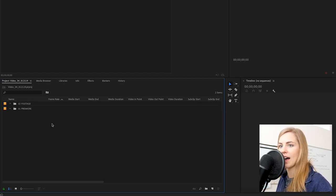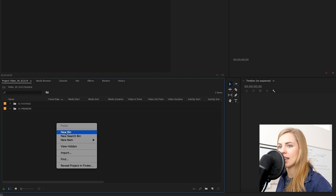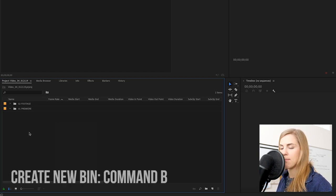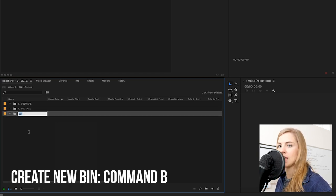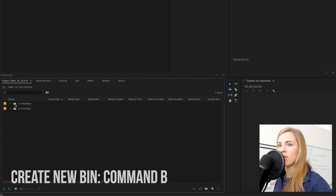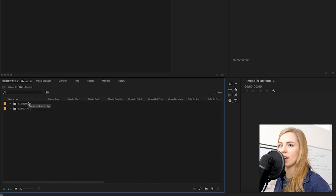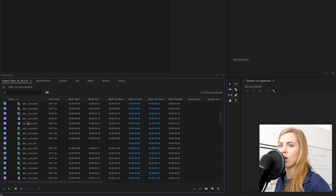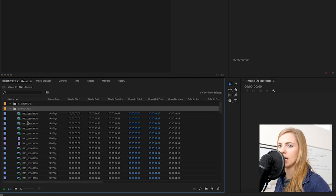I right-clicked and clicked 'new bin,' or you can click Command+B to create a new bin. The reason I number them is so that they are organized with one at the top and two at the bottom. Now we have all of our footage in here.